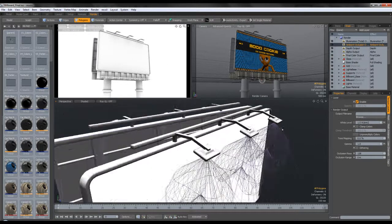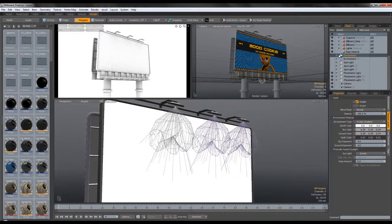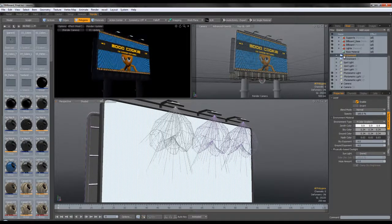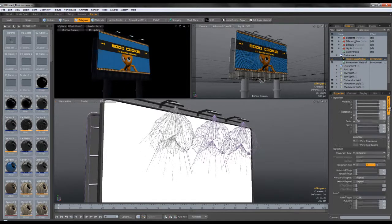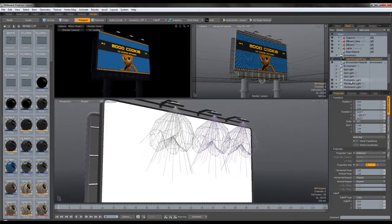Now we need to talk about the lighting — the most important part. The environment is pretty simple. I have an environment that's used for lighting — it uses the low-res version of the image, and it's gamma corrected to 0.75. This depends on the scene; I wanted a pretty dark scene and 0.75 worked best. Make sure that the projection type is spherical and the projection axis is Y, and then you can play around with the rotation on the Y until you get the desired lighting result.